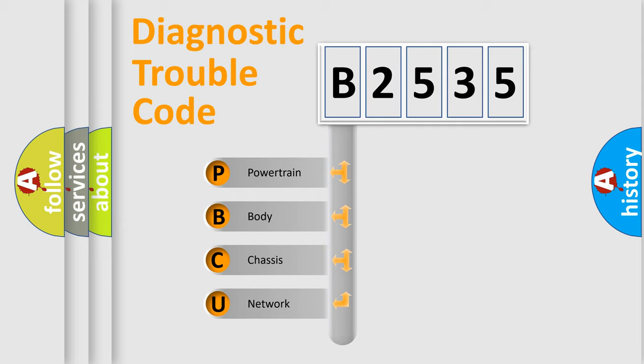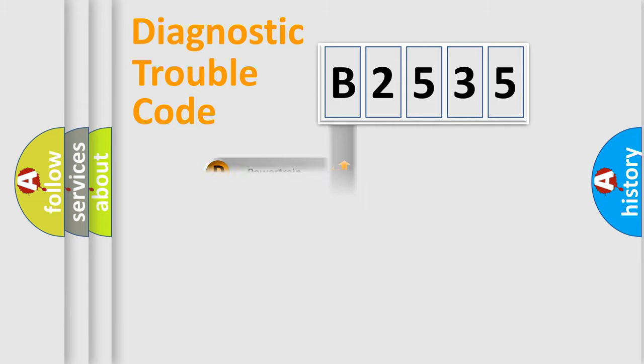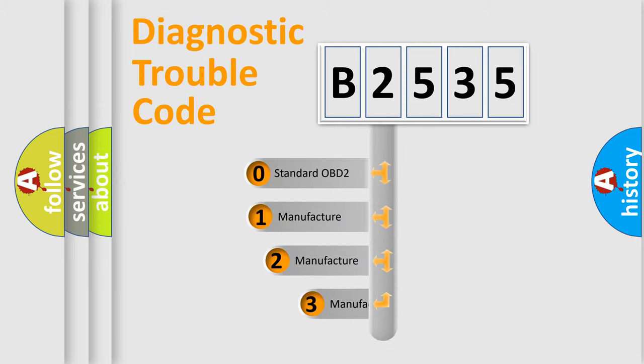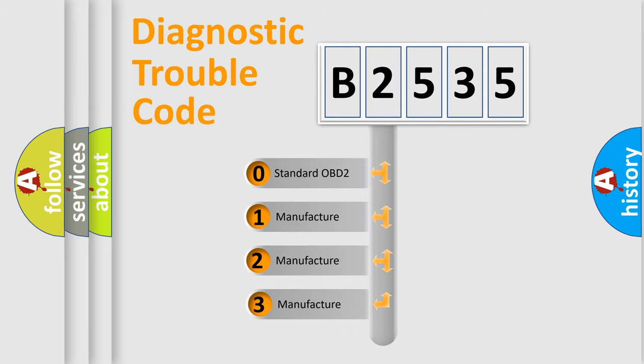We divide the electric system of automobile into four basic units: Powertrain, Body, Chassis, and Network. This distribution is defined in the first character code.